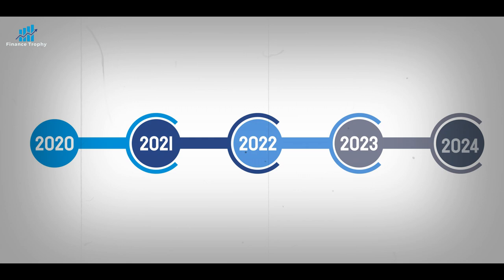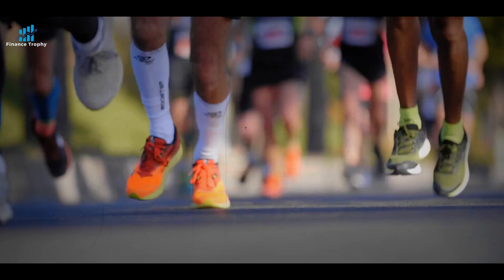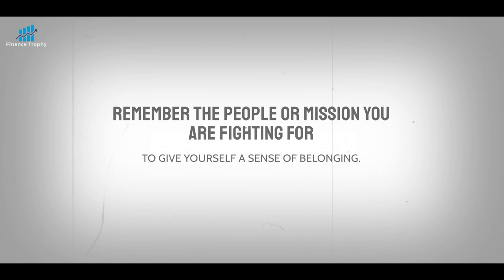Then, think about one small thing you can do in the next five seconds to keep moving forward. For a runner in the middle of a marathon, that means thinking about the miles he already run, and then doing his best with the next few steps. Remember the people or mission you are fighting for to give yourself a sense of belonging. During a hard battle, a soldier keeps his mind strong by fighting for the soldiers next to him.